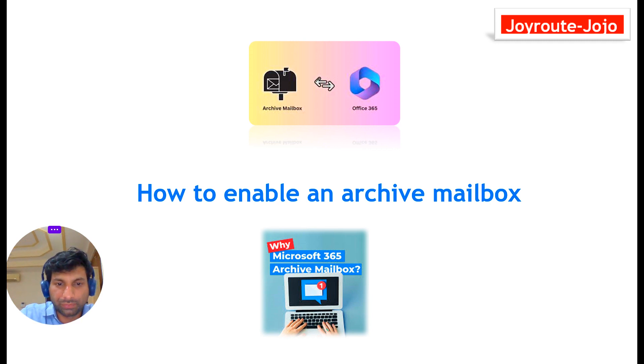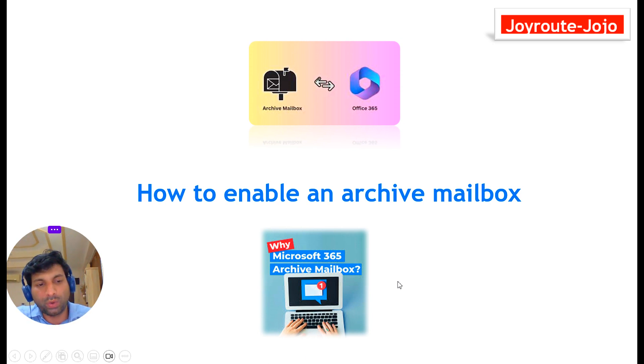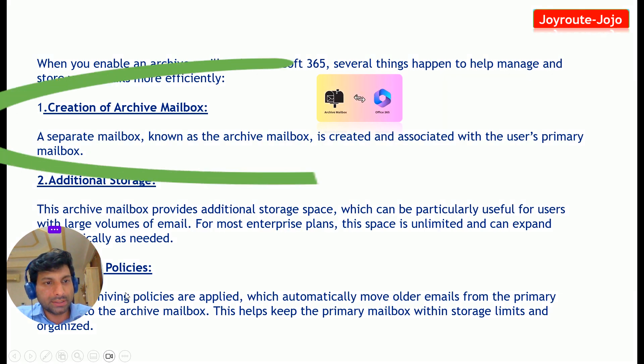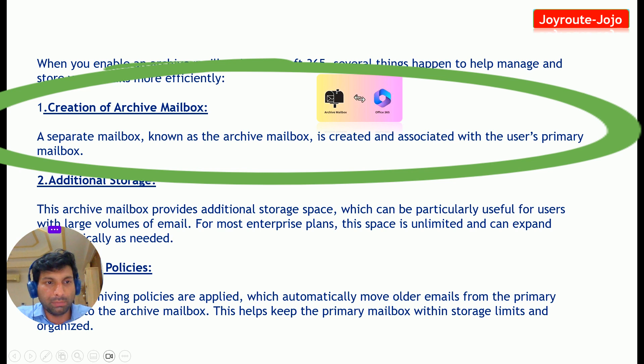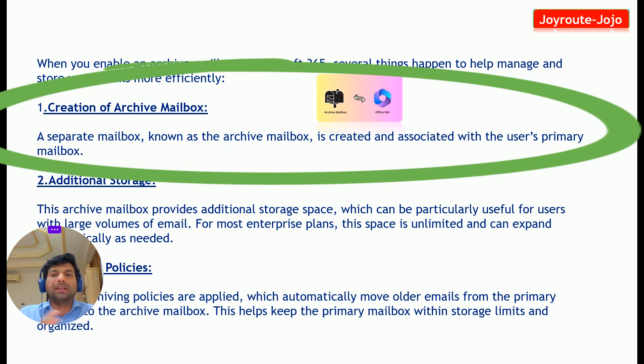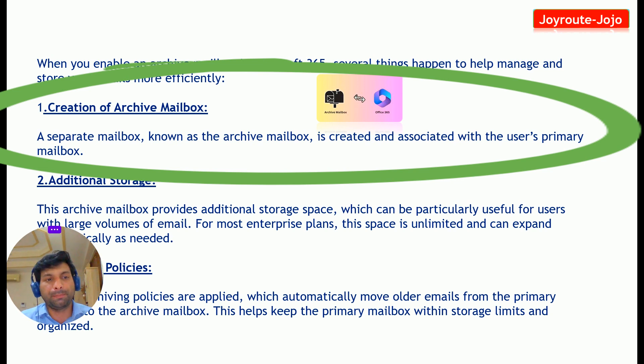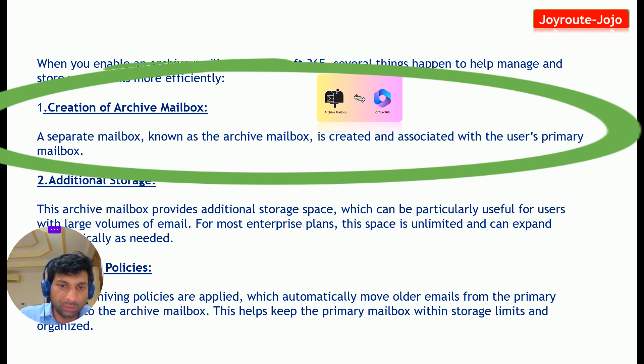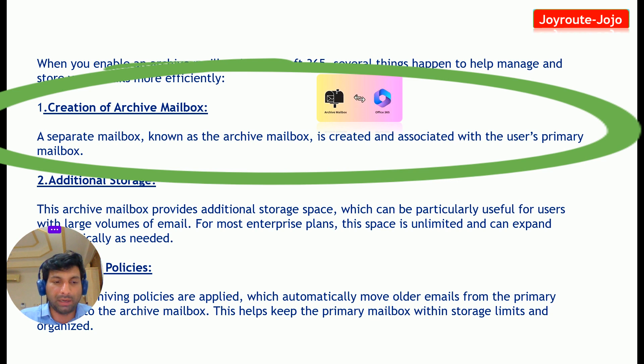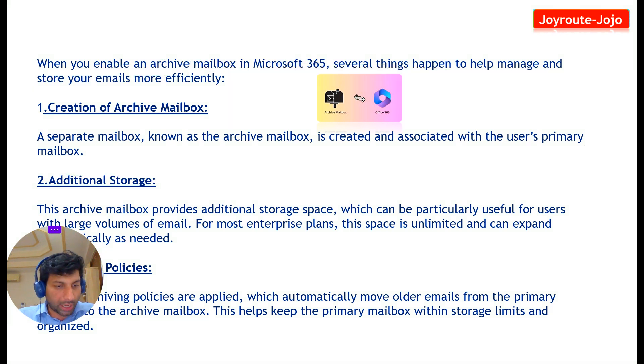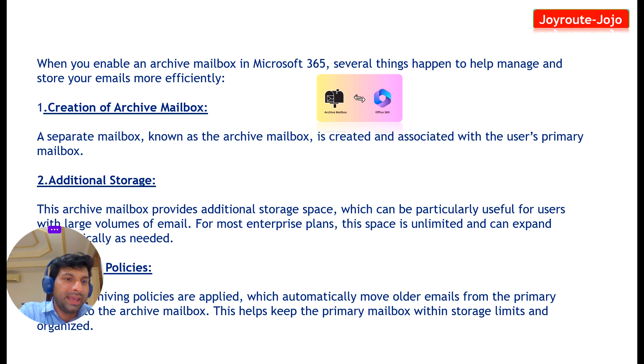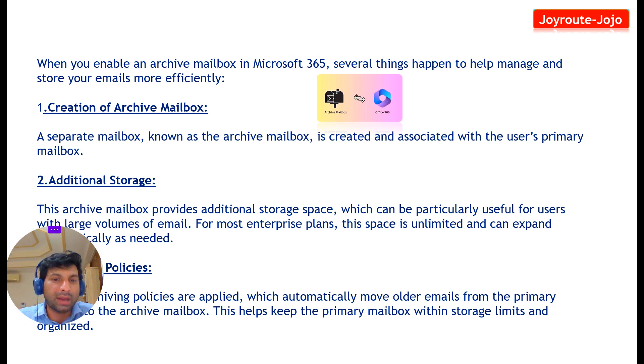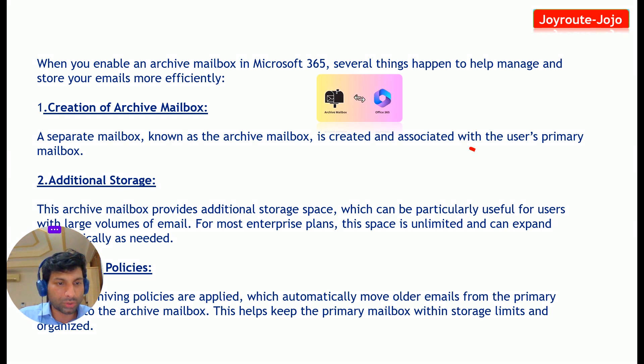First thing first: what are the advantages? Why do we have to enable archive mailbox in Microsoft 365? When you enable an archive mailbox in Microsoft 365, several things happen to help manage and store your emails more efficiently. The first advantage is creation of archive mailbox. A separate mailbox known as archive mailbox is created and associated with the user's primary mailbox. So along with your primary mailbox you get a separate mailbox known as archive mailbox, and you can store your older data or your archive mails into that particular separate mailbox.